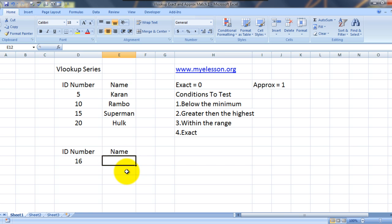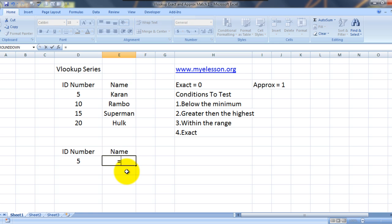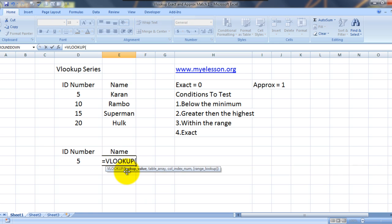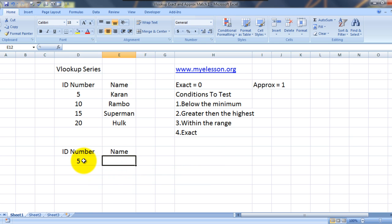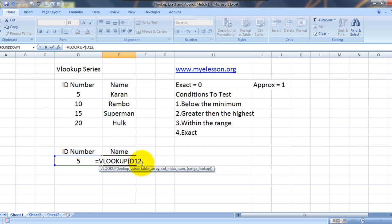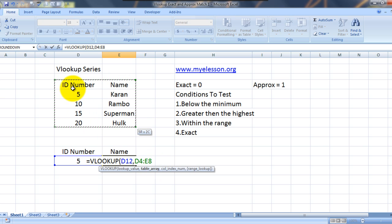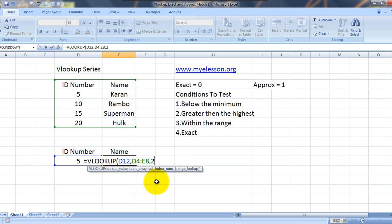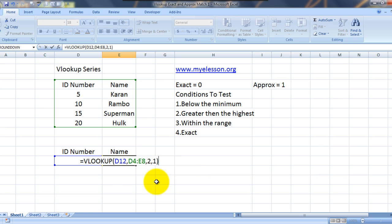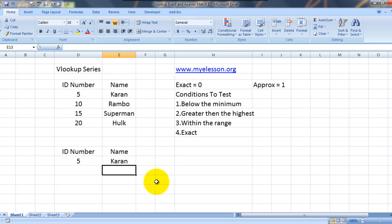Now we will change this and we will move to approximate match. Equals VLOOKUP. I select the lookup value. This is my lookup value. Comma. My table array. Here is my table array. Comma. 2 would be the column index number. Now instead of 0 I will press 1. Now see how everything would change. Now 5 is an exact match, so we get Karan over here.